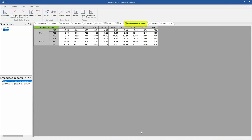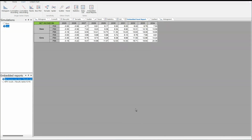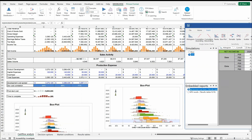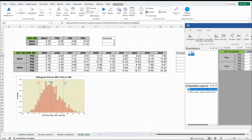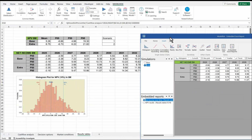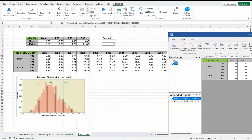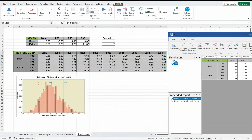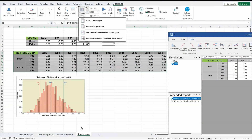We have an embedded Excel report. In this model, you can see in the results table there was a table created based on simulation results — for example, using SimPercentile — and you see the exact same table replicated here. To do that, you go into the Excel model, highlight the array, then click on Inputs/Outputs, Add Simulation, and Embedded Excel Report. Once you do that, it will appear as an option inside of the Results Viewer.